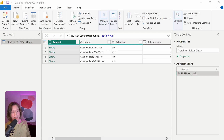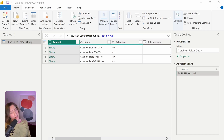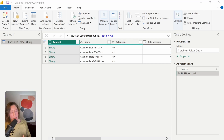Power Query is case sensitive. This video is about how to make a particular step not case sensitive. You would do this if you have a messy data source where your data quality isn't perfect.